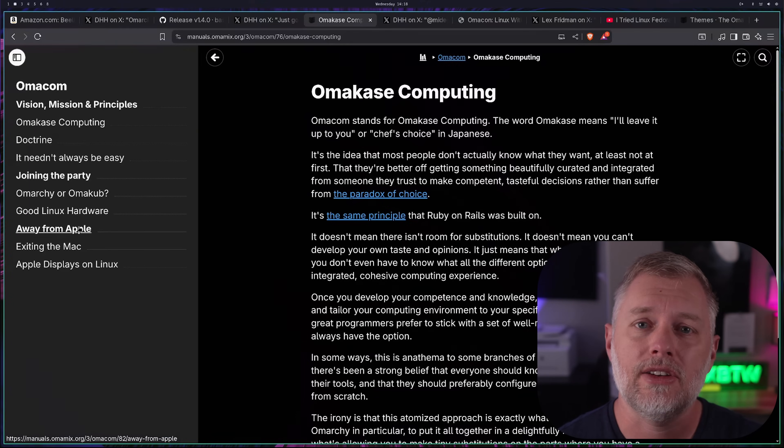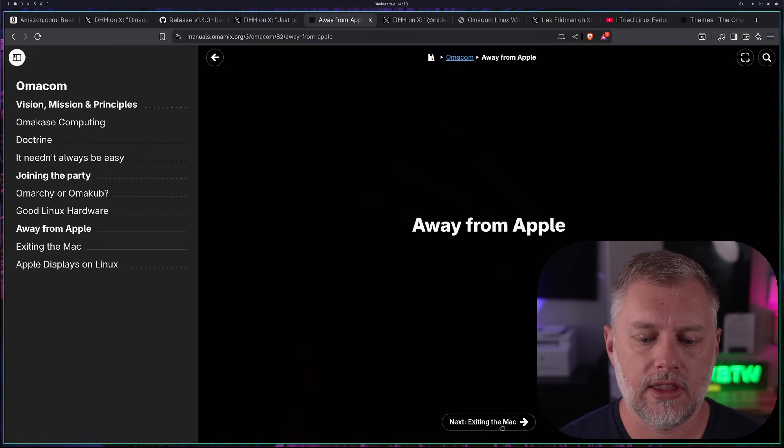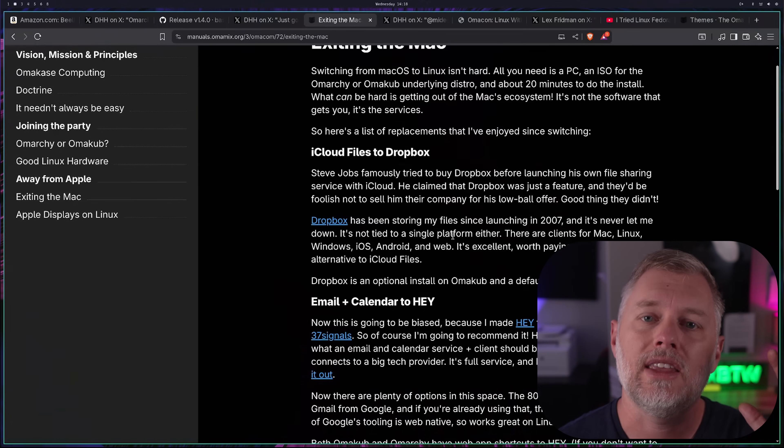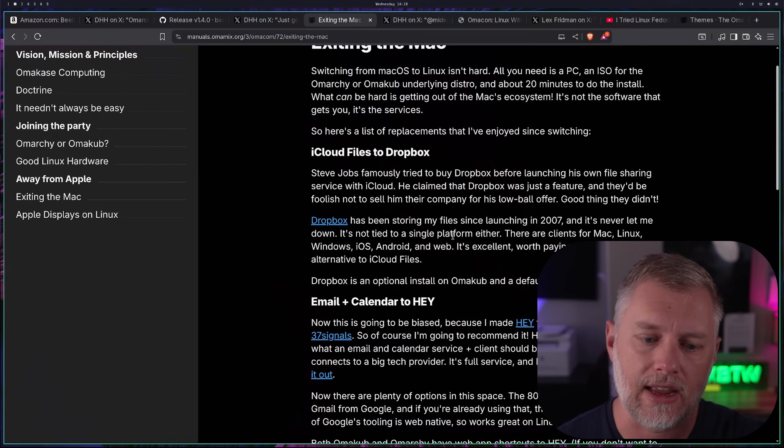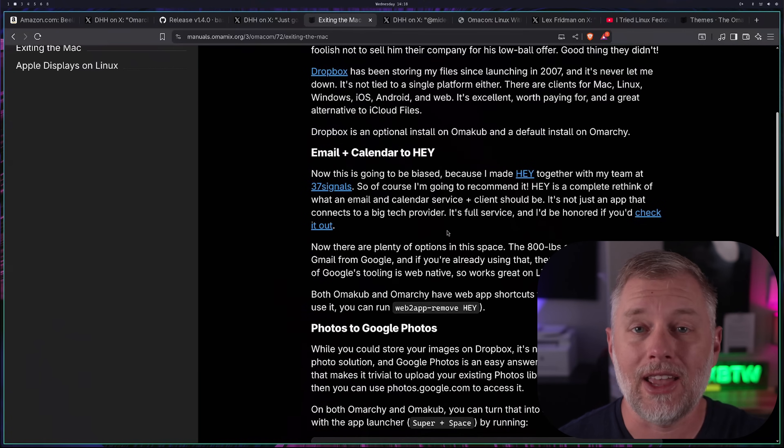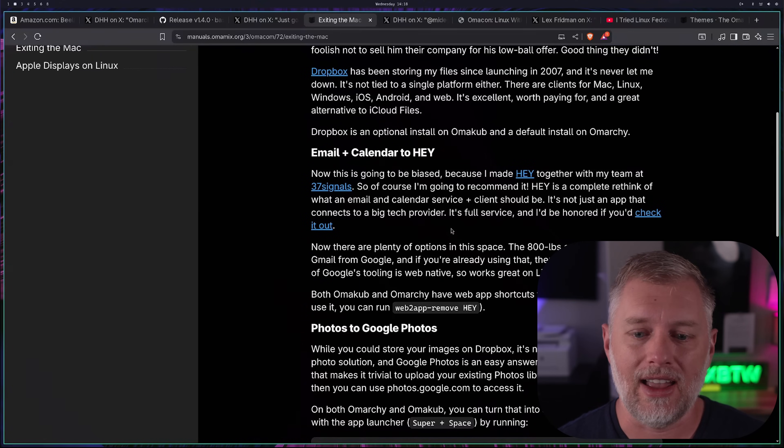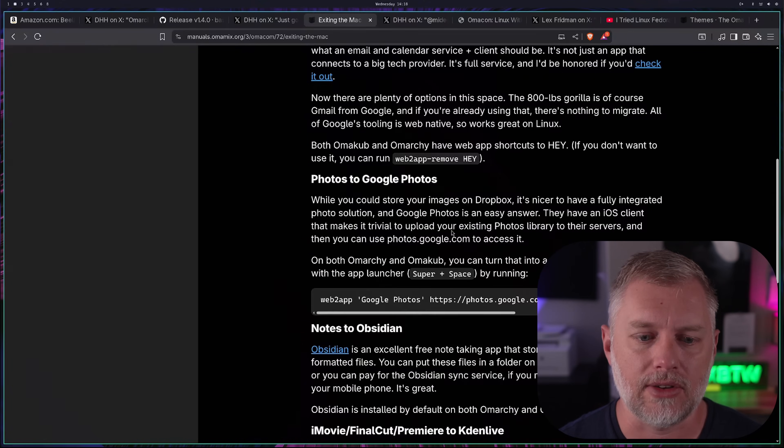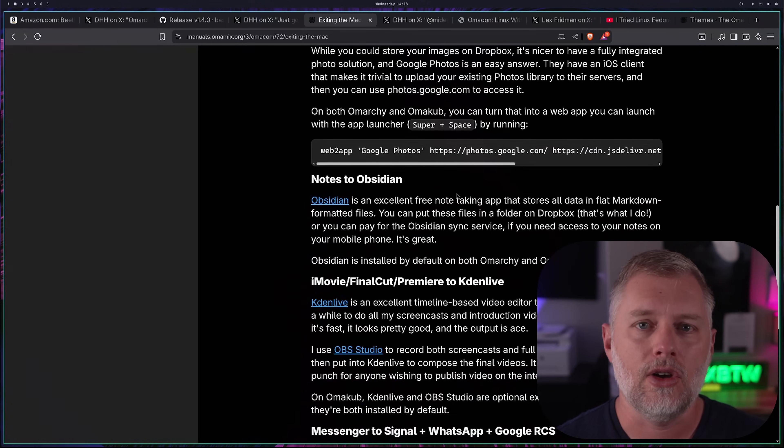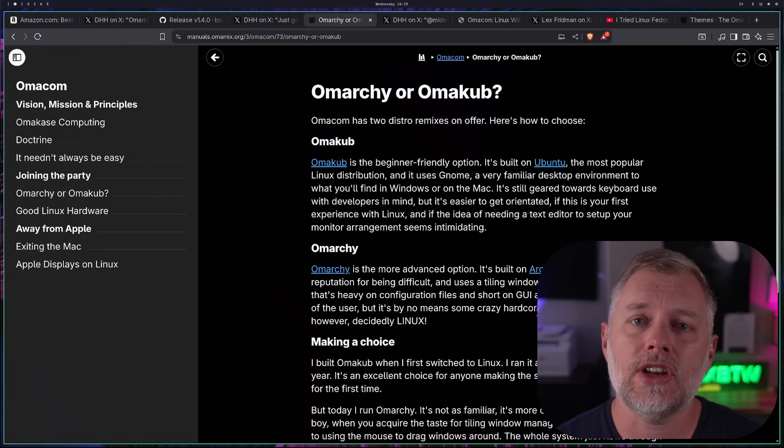There's a bunch of great things here too, such as moving away from Apple. And so you can click this and he goes over tool by tool, the replacements that they've used, such as iCloud to Dropbox and email to Hey, that's what he sells. And it's actually a cool email program. So I'd recommend you check it out. Photos to Google Photos and notes to Obsidian, things like that. And there's a lot of very solid choices there.